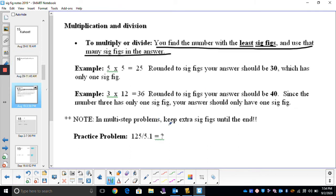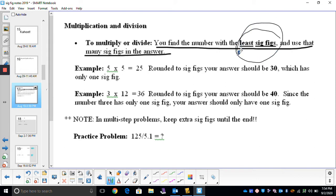We're going to start off talking about multiplying or dividing with significant figures. The rule is you want to look at the numbers you're calculating. The number with the least number of sig figs — that is how many you will round to in your answer.